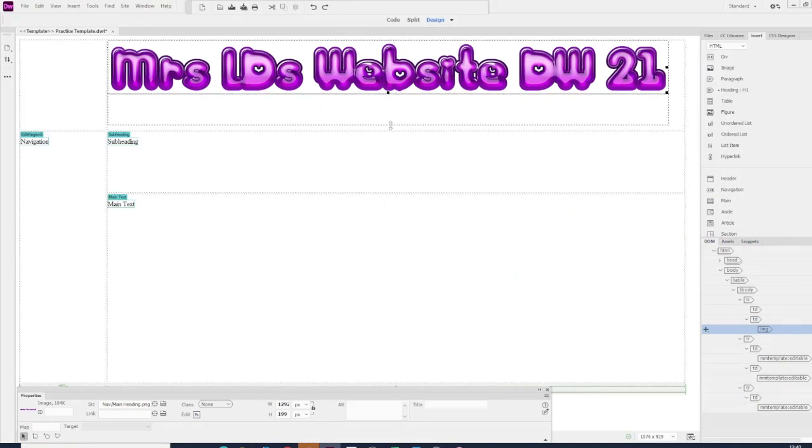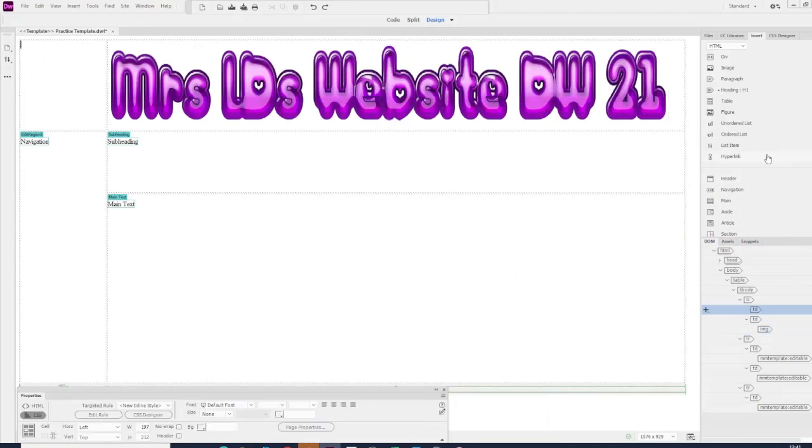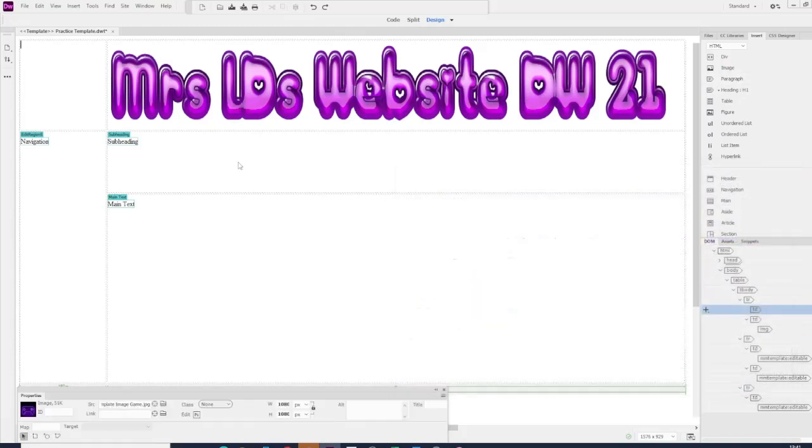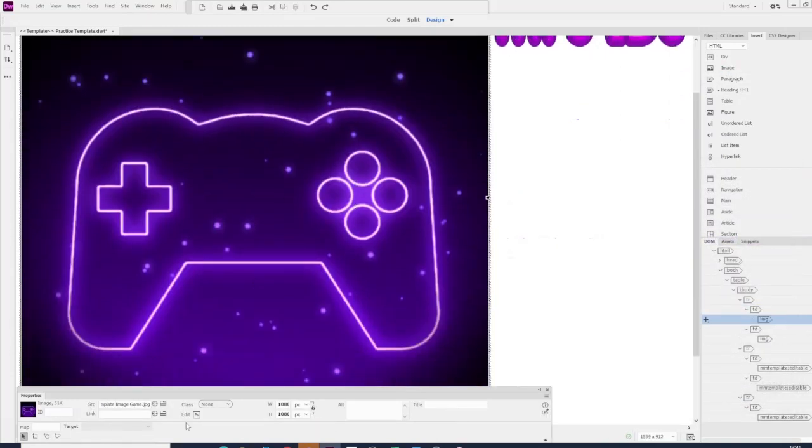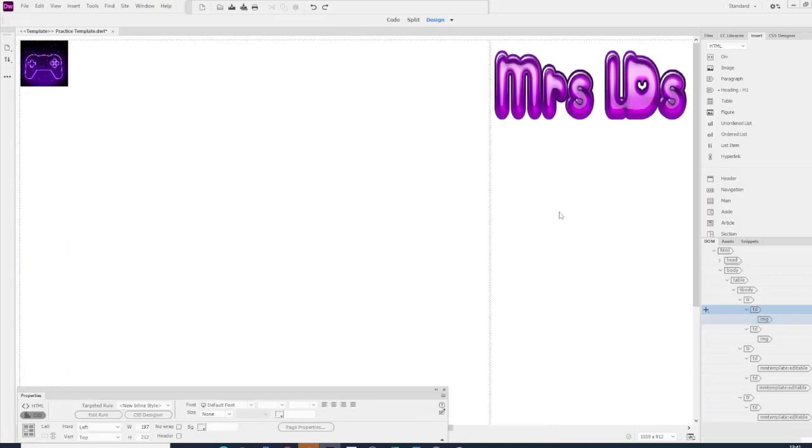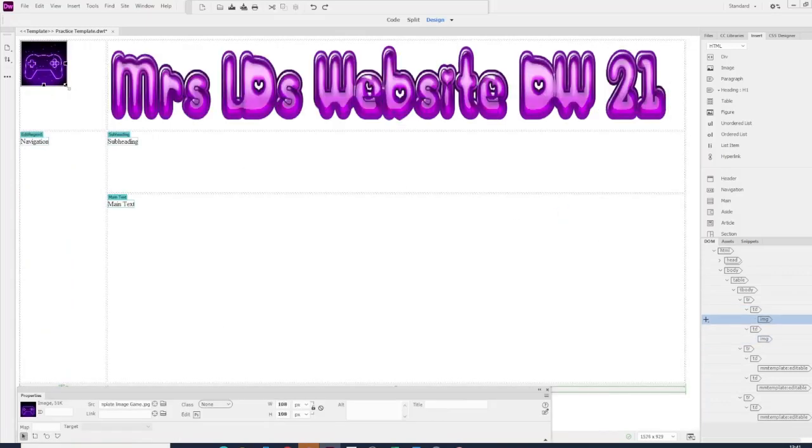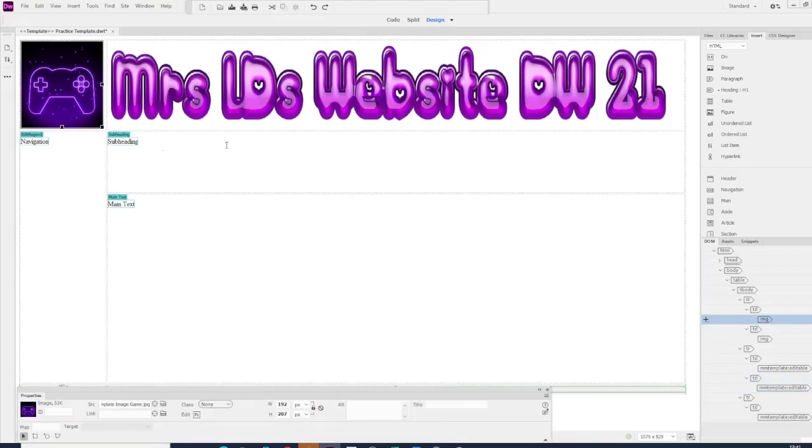This is my website on Dreamweaver 2021. Again, I want an image in the corner. If I wanted to resize it, I can resize it down at the bottom. When you click away, it should put the cells back to the right size, and I can just resize it then. This is basically my template.